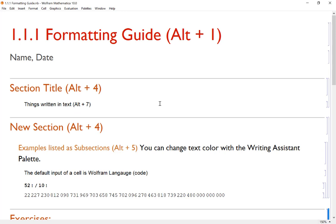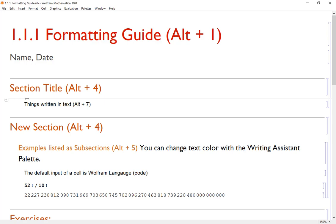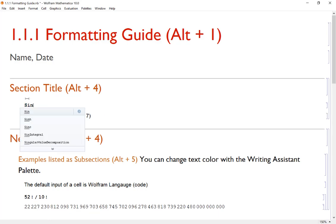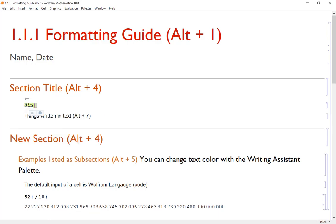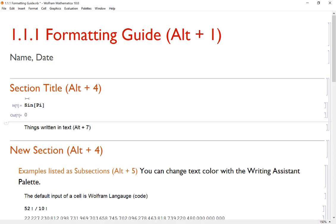Another thing is that in between cells, if you notice the cursor goes from vertical to horizontal, I can insert a new cell. The default input style is Wolfram language, which is our calculation language. So I could just type in, for example, sine pi, and it can compute that for me.